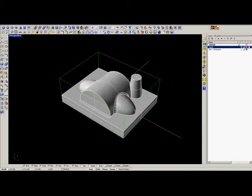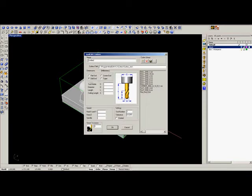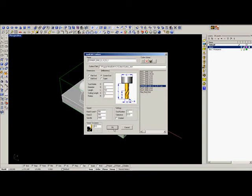Then we select the cutter. The first cutter will be a 12mm corner end. We have half a millimeter stock to leave.